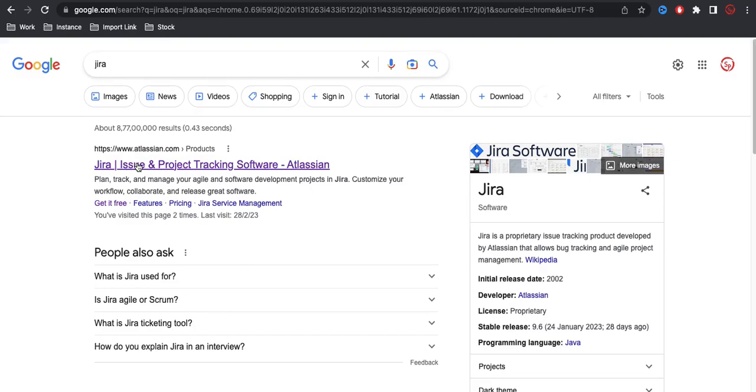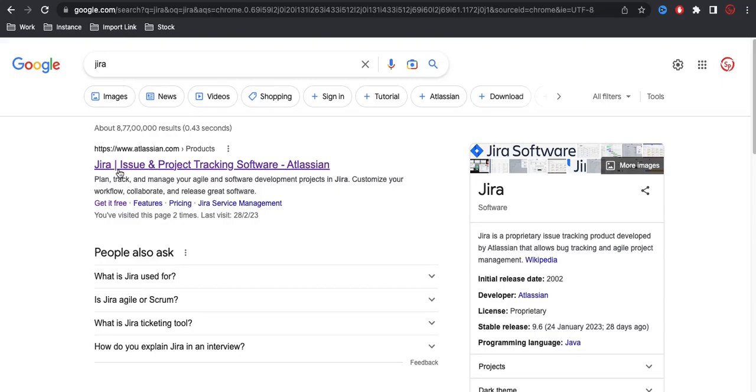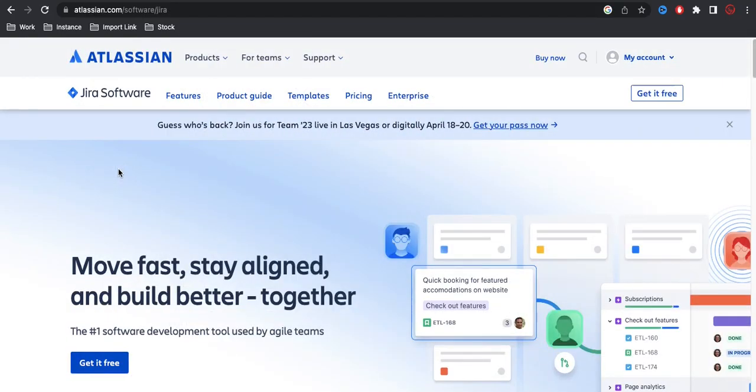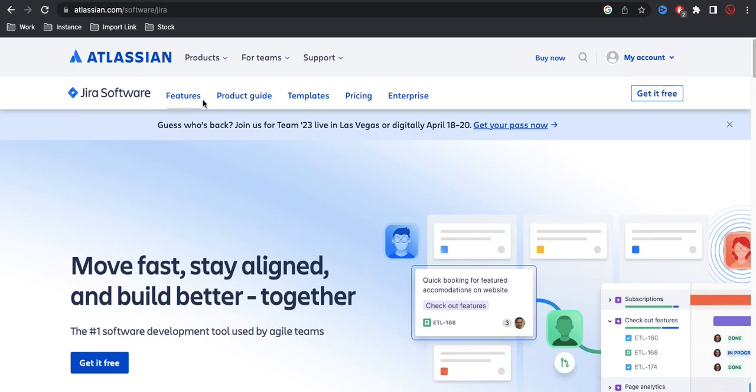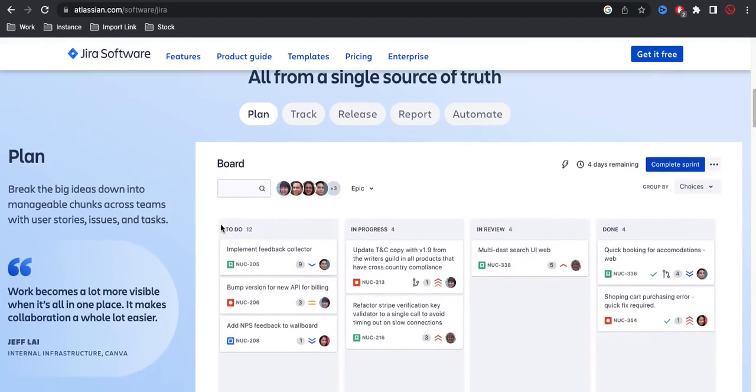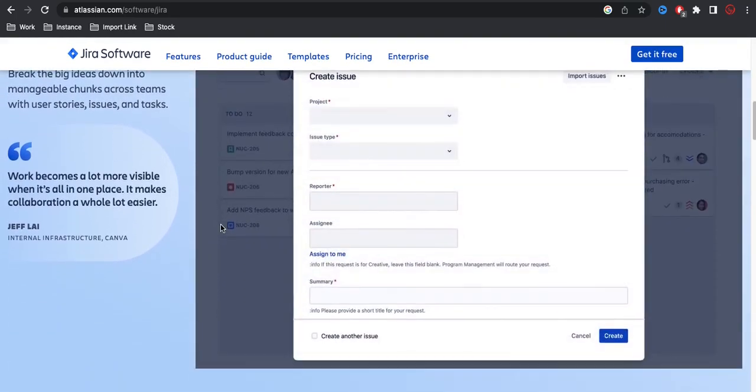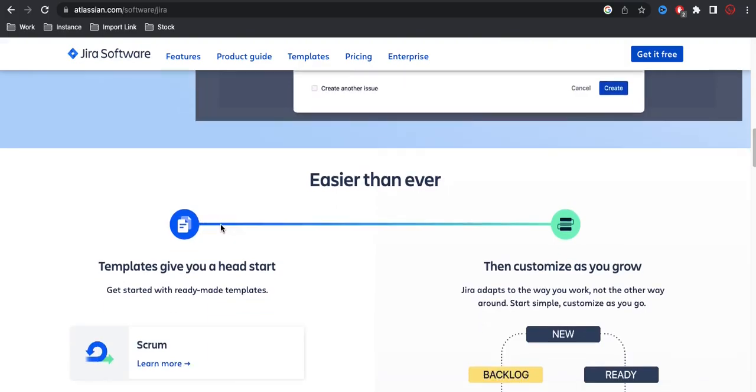To create the Jira software or to create a Jira account free of cost for your practice, you can search with Jira in Google and then whatever link you will get, click on Jira. Once you log into this Atlassian slash software slash Jira, you will be able to see the buy option, my account, and then you will have the get it free option here. This tells about what is Jira and how you can use this Jira.